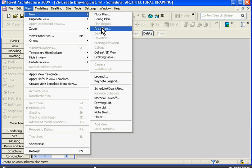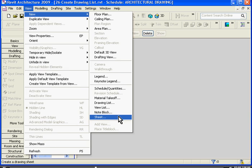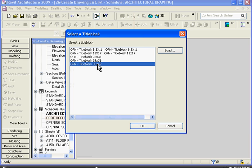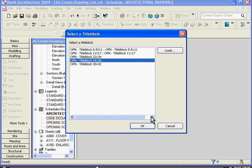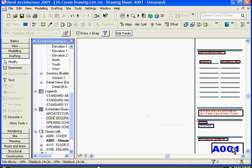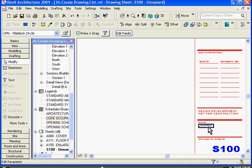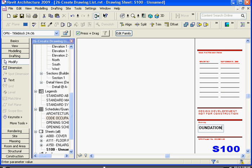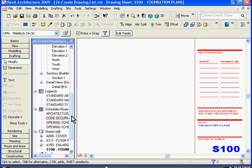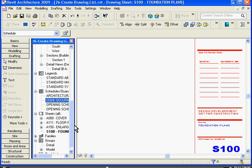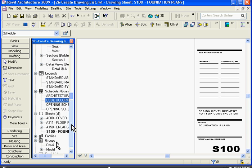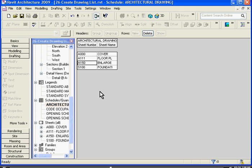So go to View, new sheet, for example. Choose a 24 by 36 title block and give it a new number. I'll call it S100 and Foundation Plans. Click in the white space. You can see in the browser window, the sheet's been added to the project. And then if I go back to the drawing list and double click on it, Revit has added this new drawing to the drawing list.